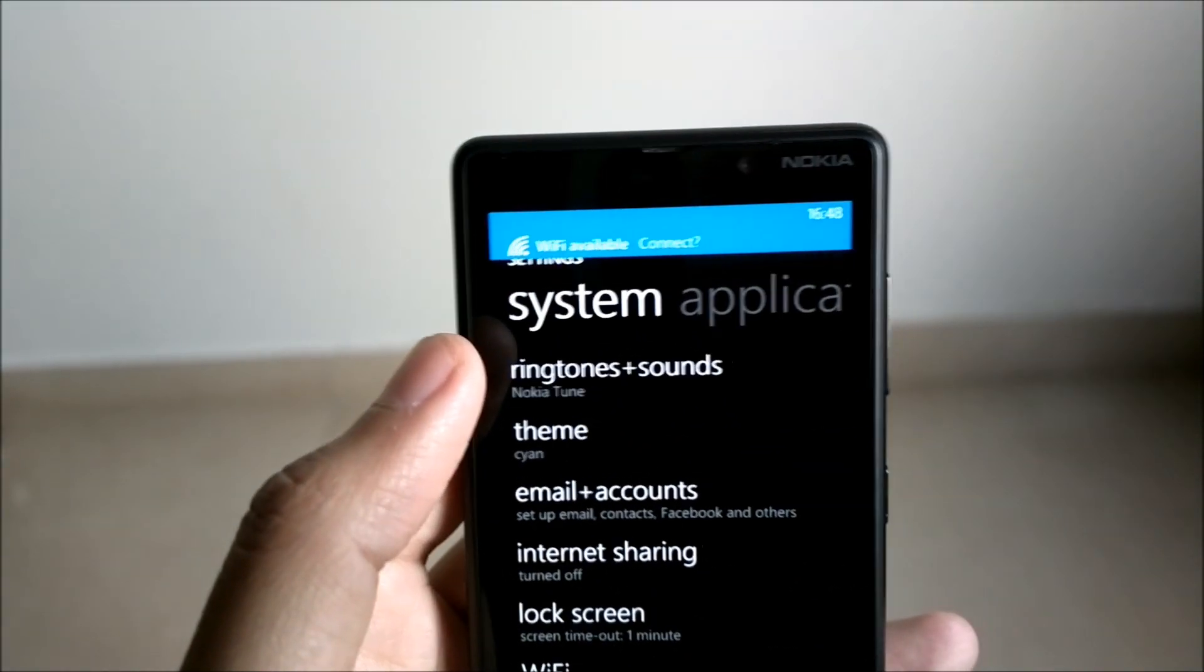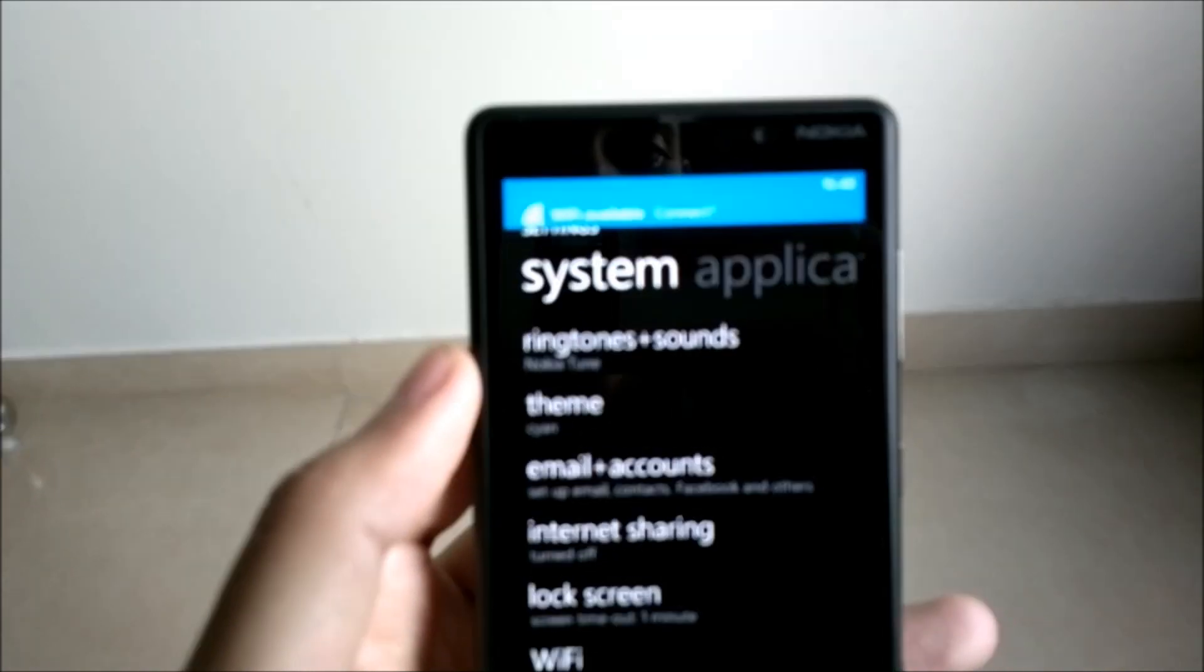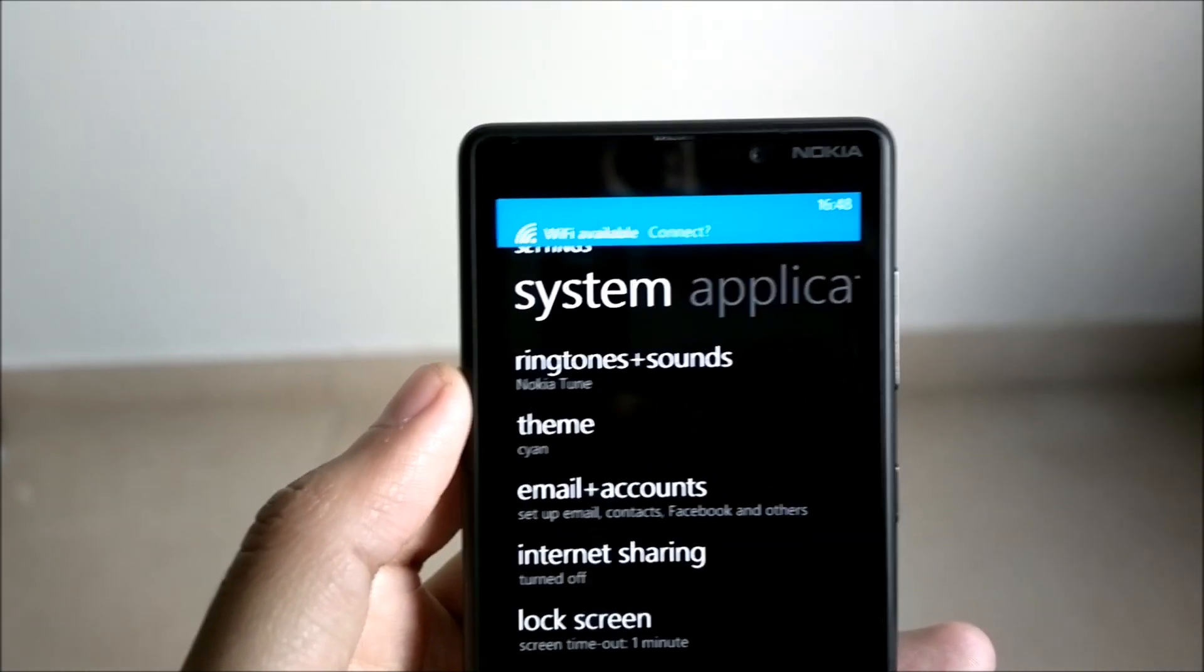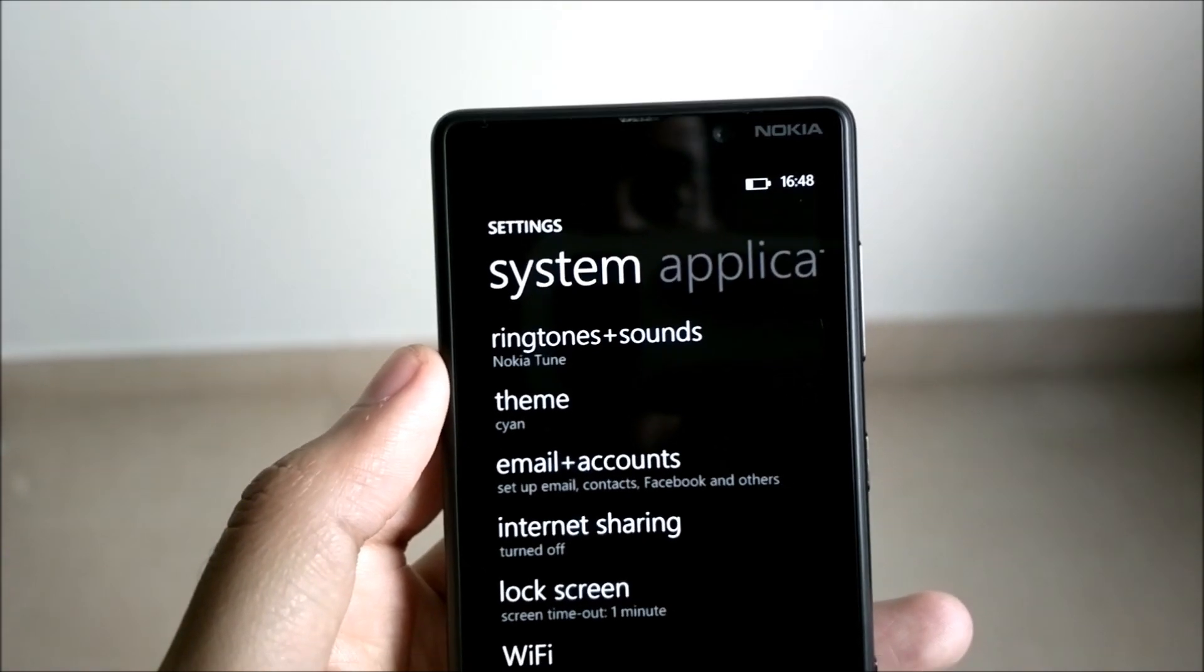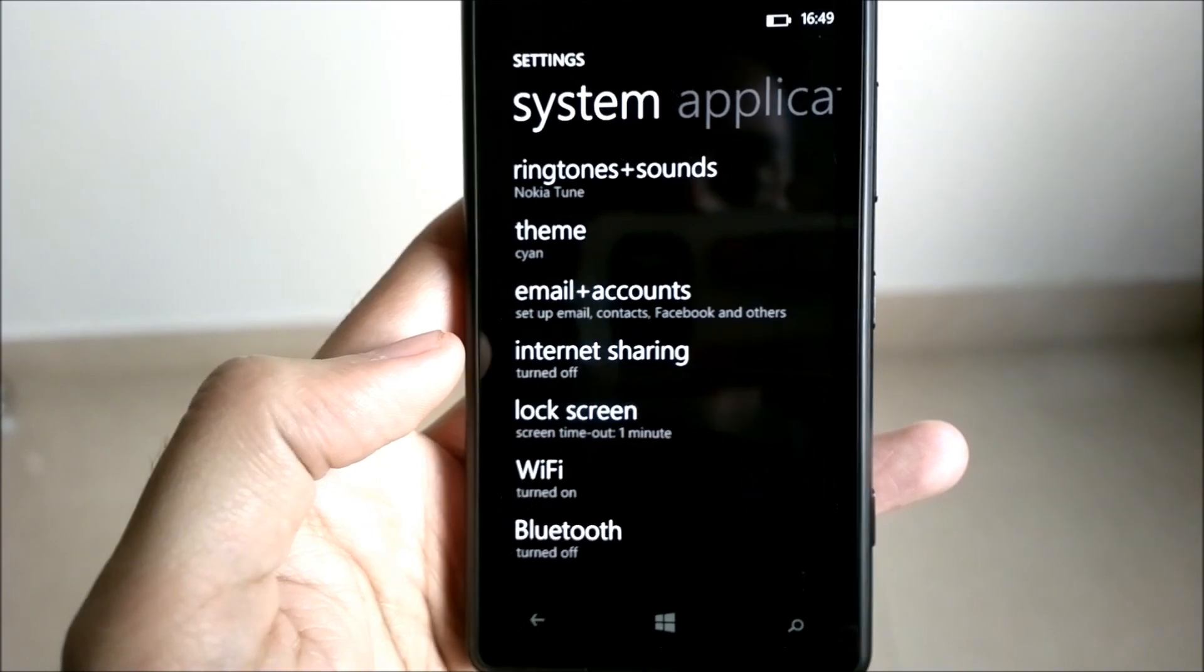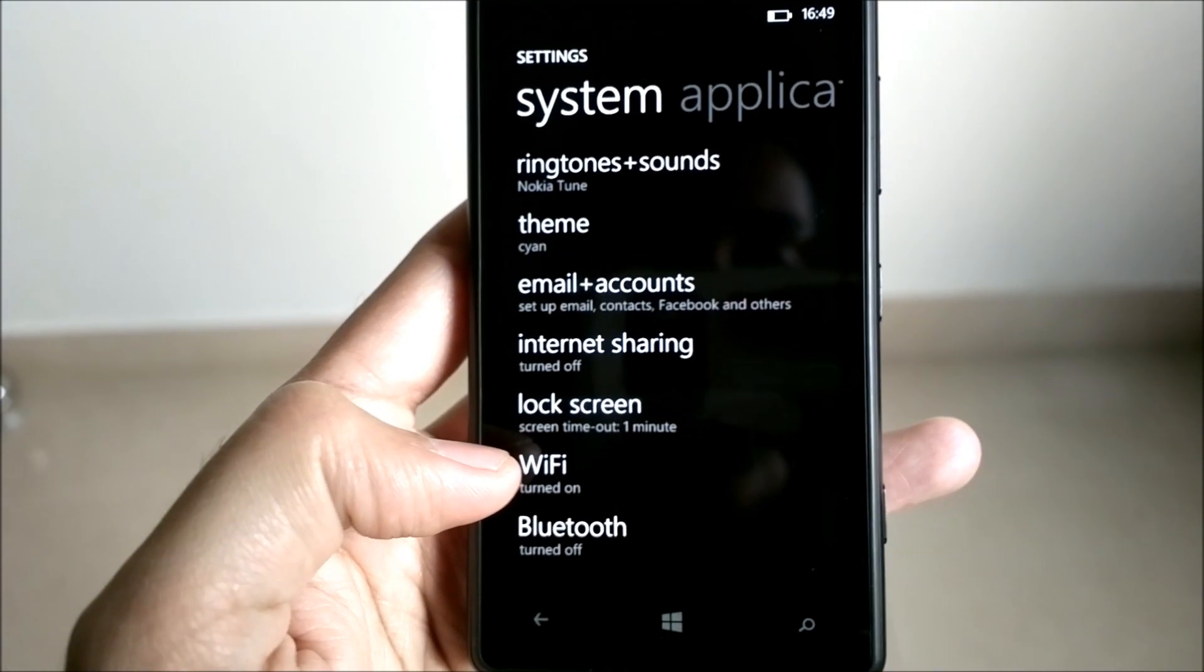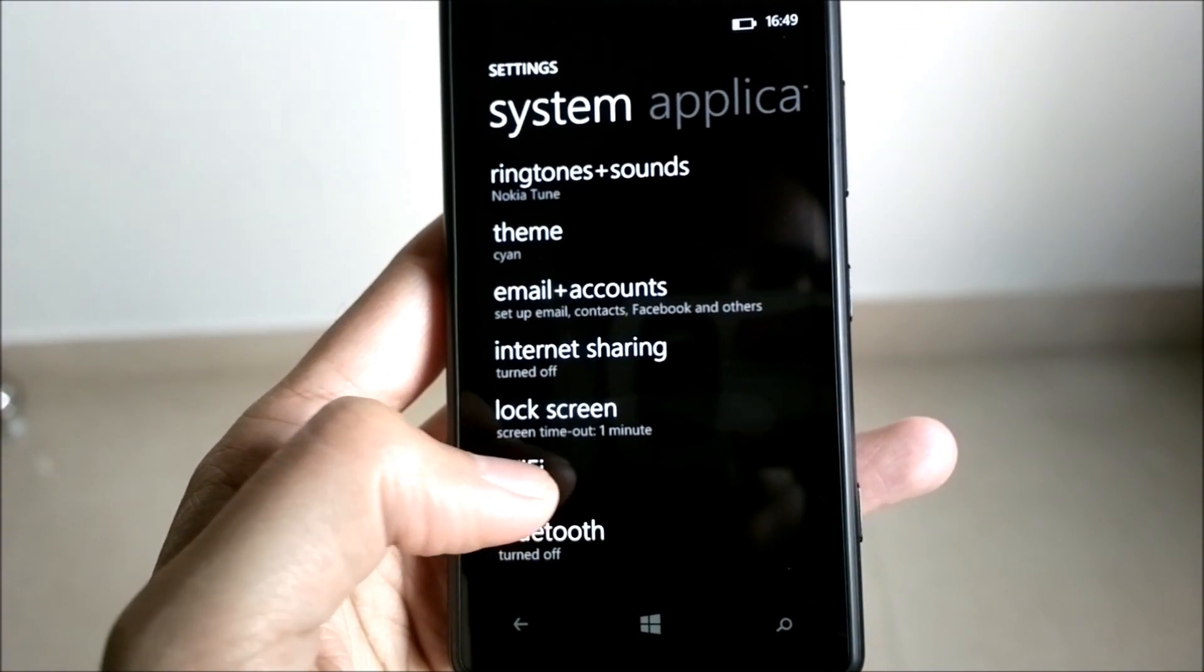Since I've just started the device for the first time, there's already a prompt at the top which says Wi-Fi available if I would like to connect. In case you missed that prompt like we did here, you can just open the settings. In the settings on the first screen itself there's an option for Wi-Fi.